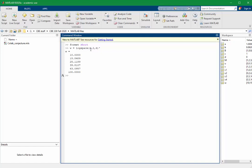The first two arguments of the logspace command are the powers of ten for the first value and the last value in the vector. The first value is 10 to the 1, and the last value is 10 to the 2, and we've asked MATLAB to logarithmically space six values over that range.